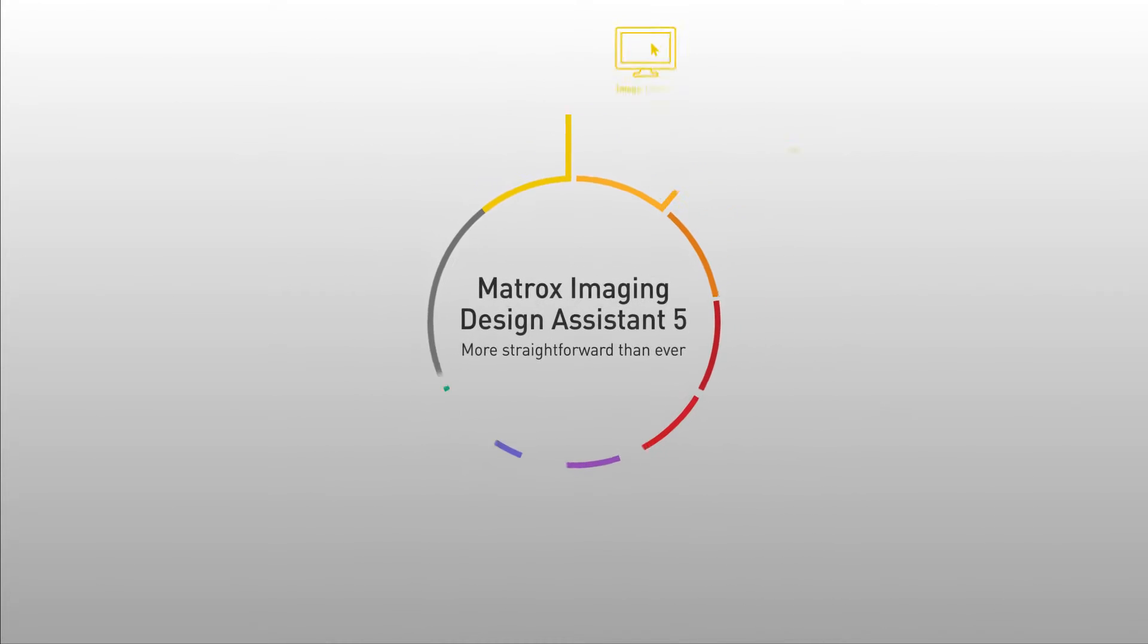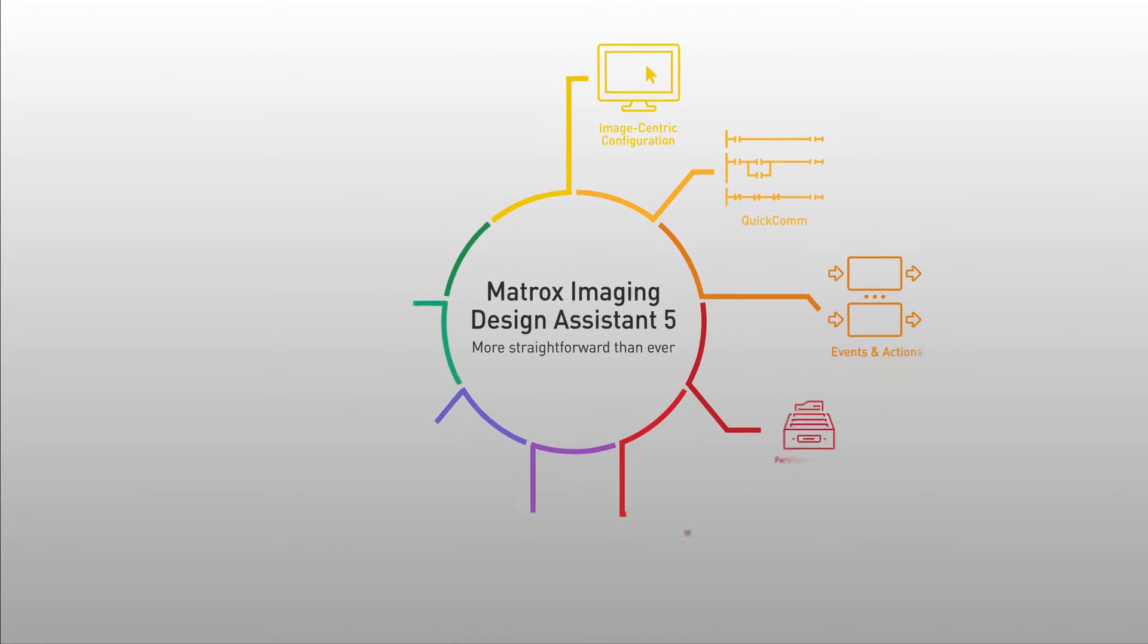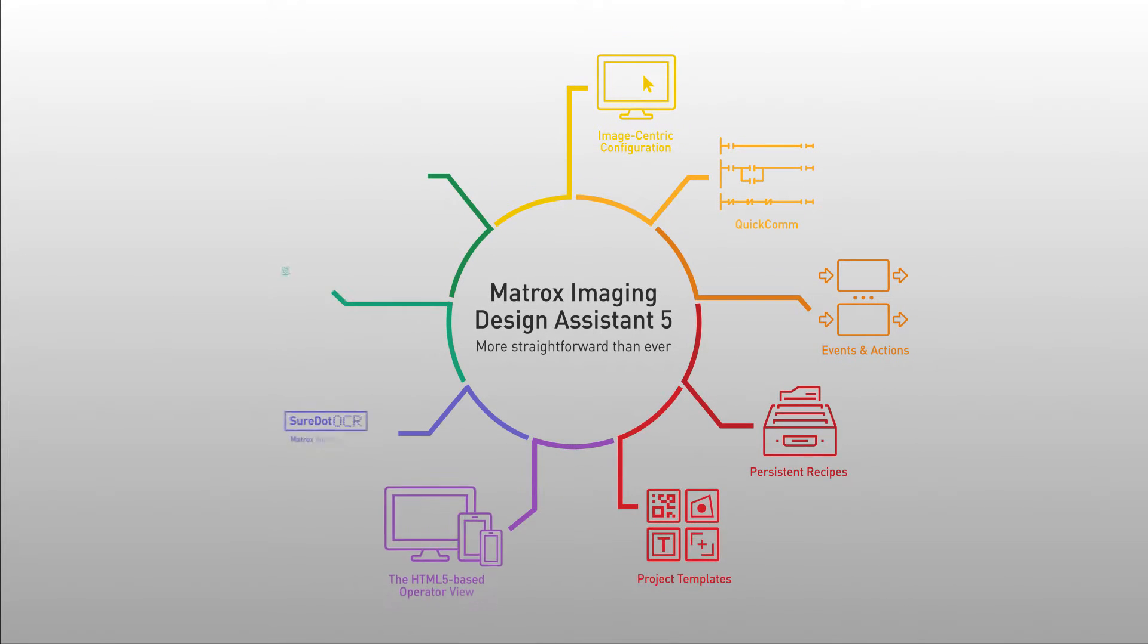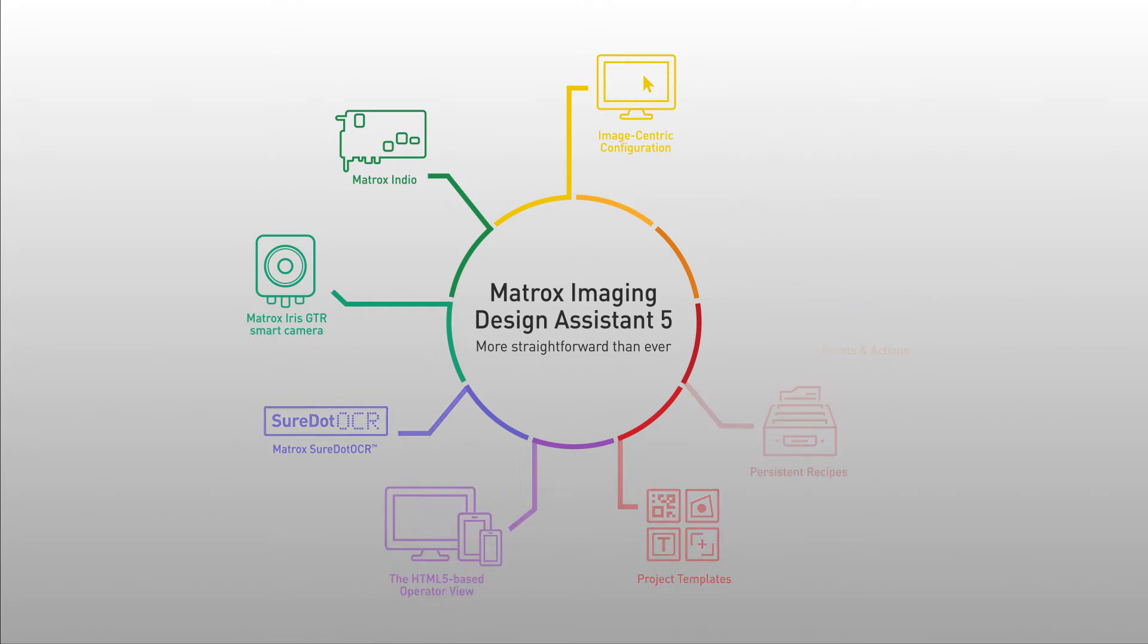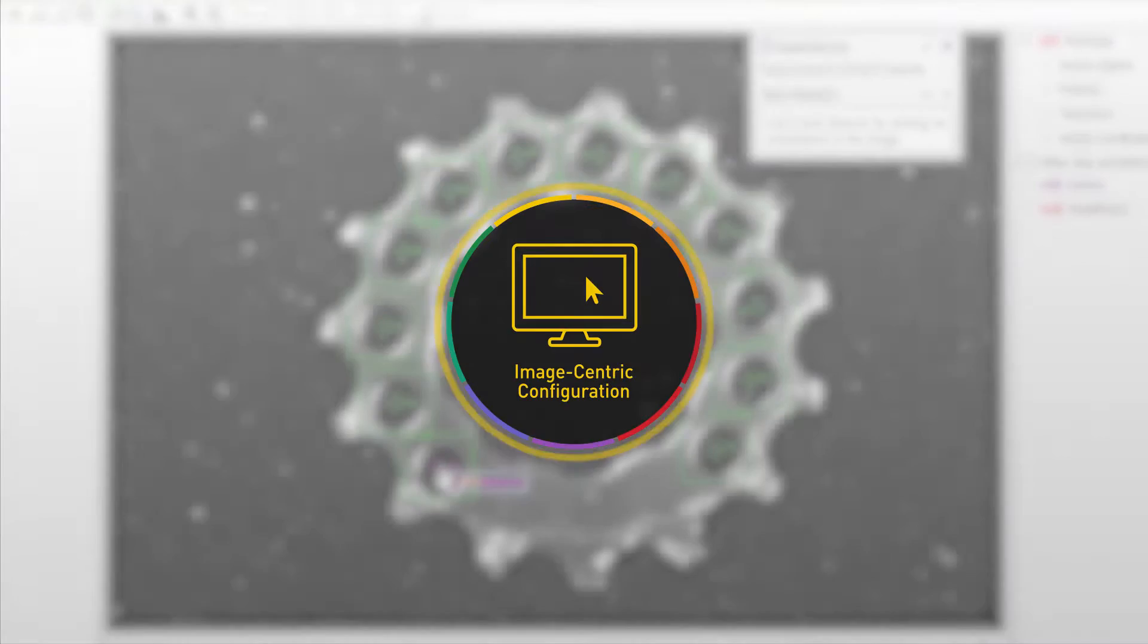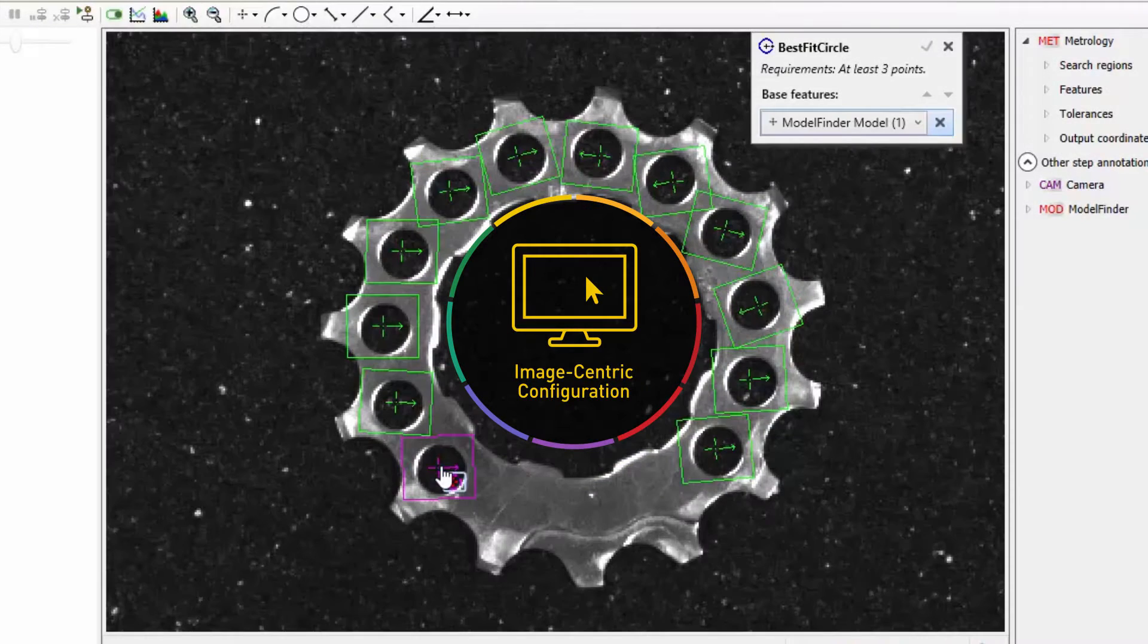Through this video we'll take a closer look at the new functionality in Matrox Design Assistant 5, our integrated development environment, starting with image centric configuration.